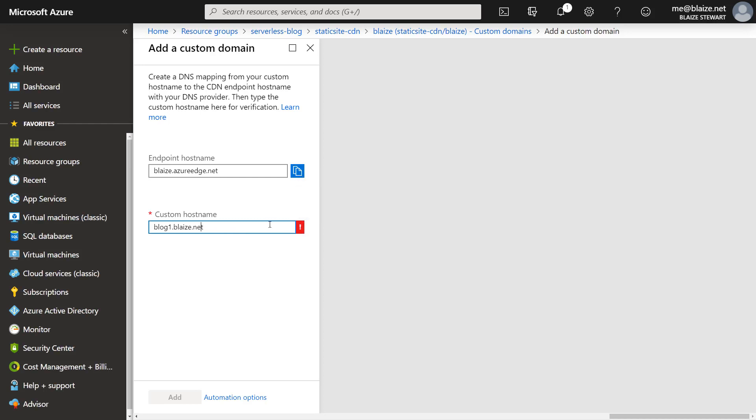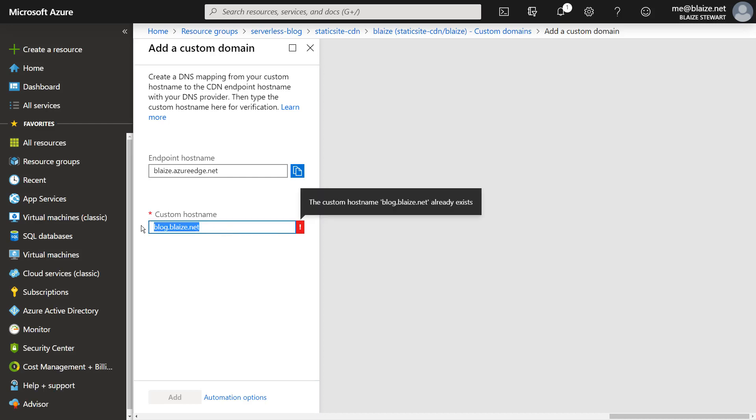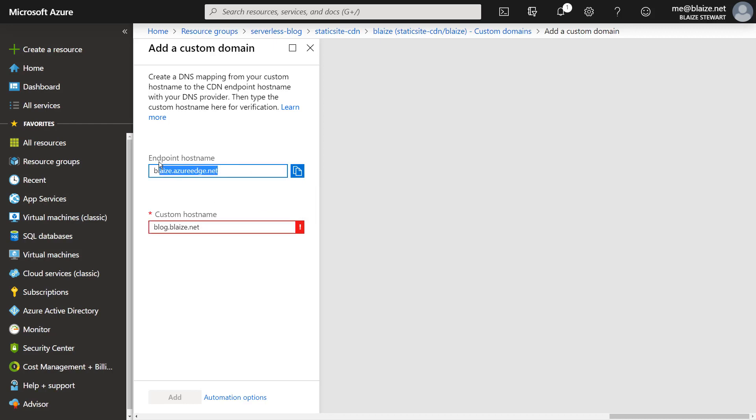What that will do is I have to create a CNAME record in my DNS entries on whoever my DNS registry is for this particular custom host name against this backend host name here. So I would be creating a CNAME for blog.blaze.net that is aliased to this blaze.azureedge.net. And once that is done, it will validate this against that registry. And then it will allow me to use it.